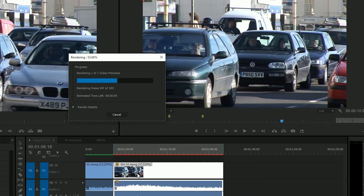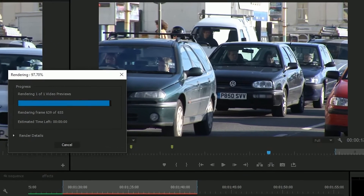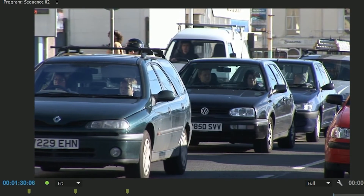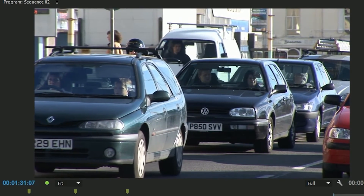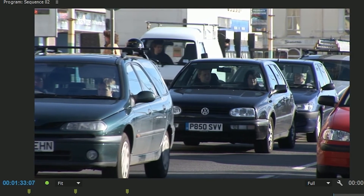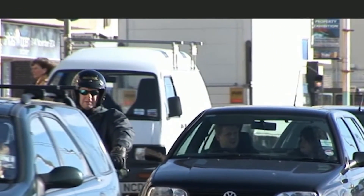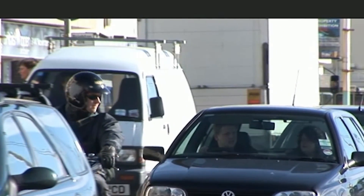Basically this is something that used to be in After Effects, and in training sessions I would tell people to do decent slow motion by making an After Effects comp and then rendering it. Now you don't have to because it's in Premiere. Look at that slow motion — you can see things like that white van there, the person walking across the road — it's a lot smoother.